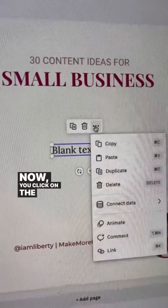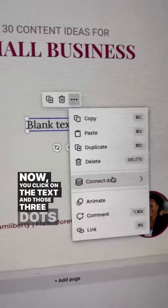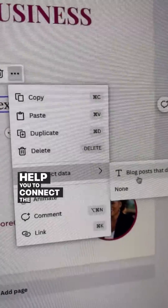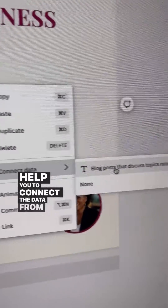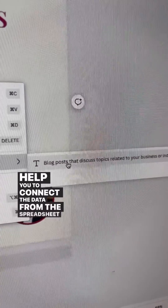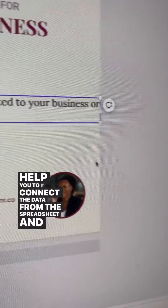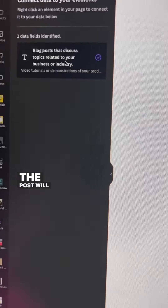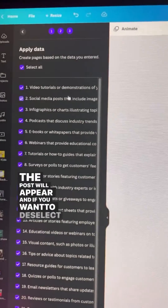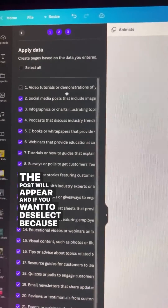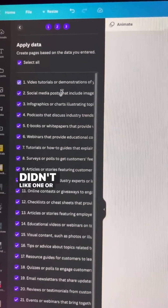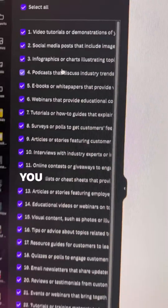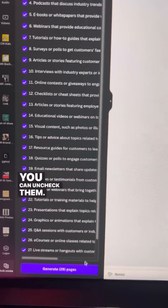Now you click on the text and those three dots are going to help you connect the data from the spreadsheet. And boom, the posts will appear. And if you want to deselect because you didn't like one or the other, that's okay — you can uncheck them.